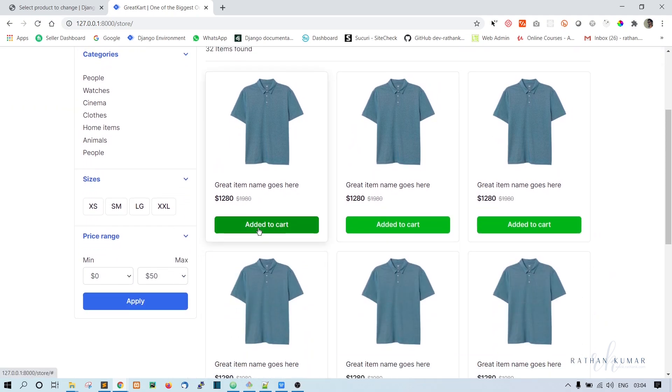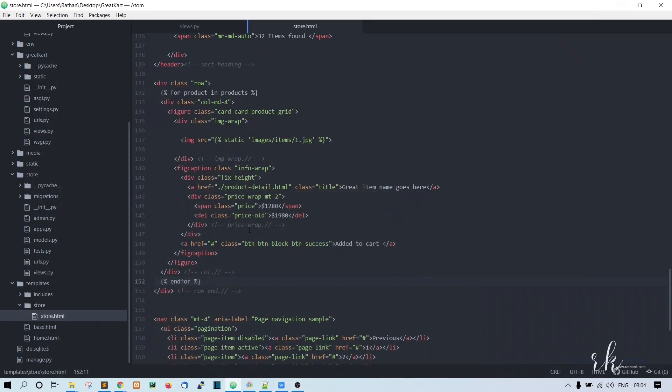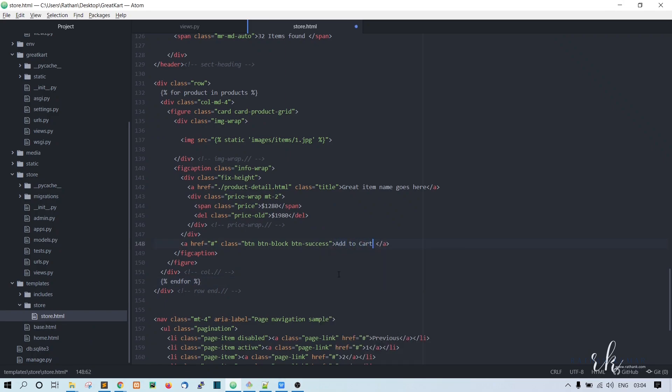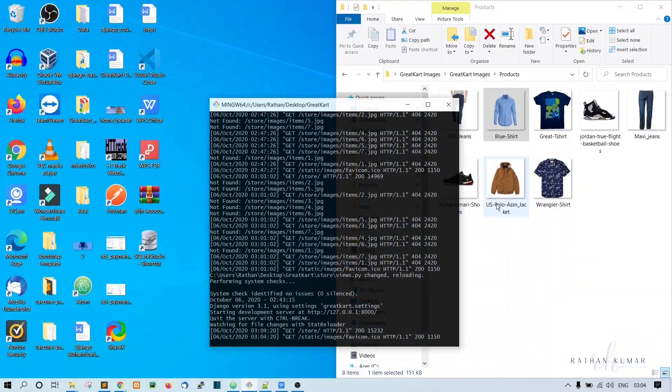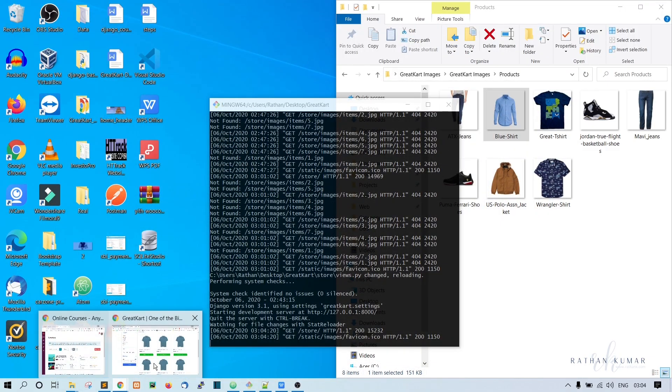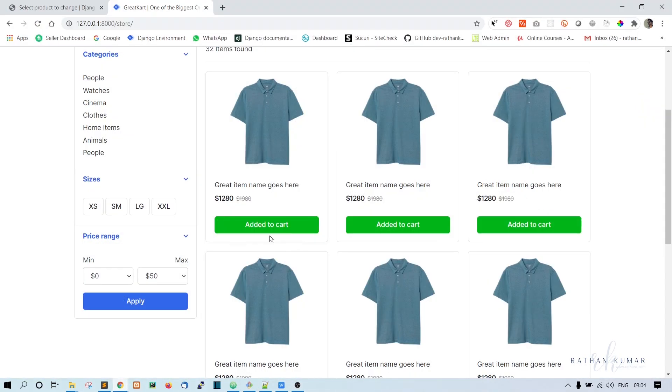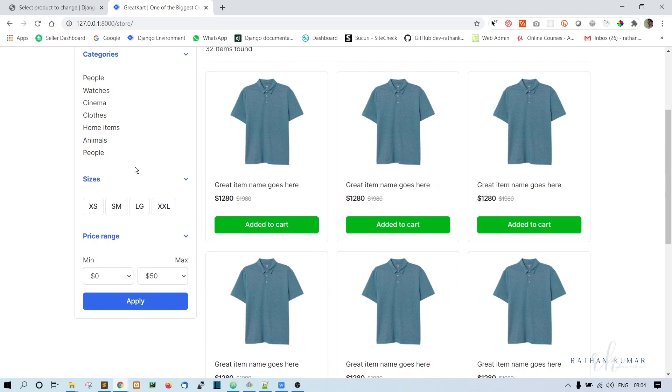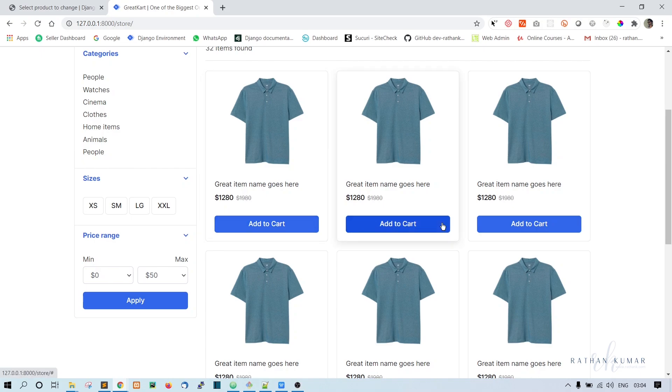So this is added to cart, not add to cart here. So here let's say add to cart. Okay, and the button should be primary. Okay, so this should be added to cart only when the product is added to the cart. Okay, otherwise it should be add to cart. Okay.